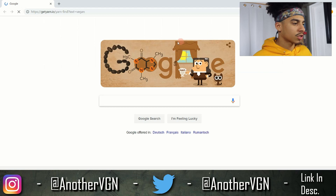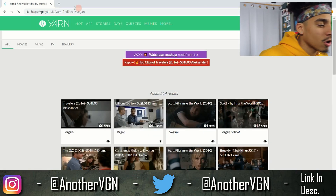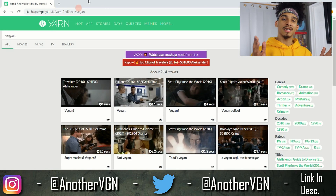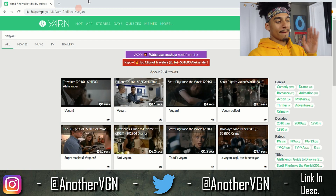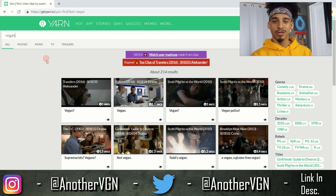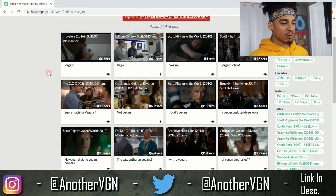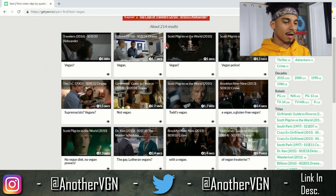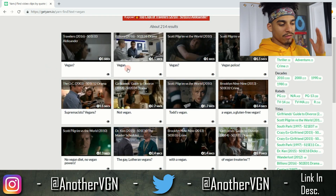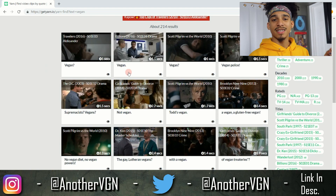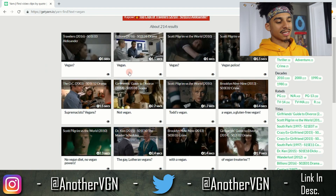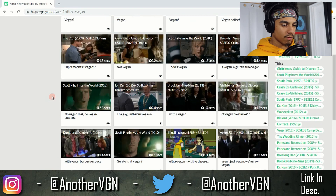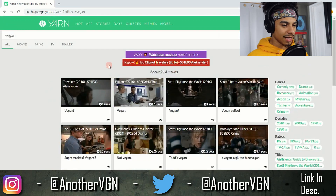Let's go straight into my computer and open up the website I'm talking about — it's called getyarn.io. Shout out to Cody because he's actually the first person I've seen make a video about this website. Pretty much you can search in whatever you want and it'll come up — Travelers, Billions, Scott Pilgrim vs. the World — wherever that word or phrase has been said on the internet, they have it right here.